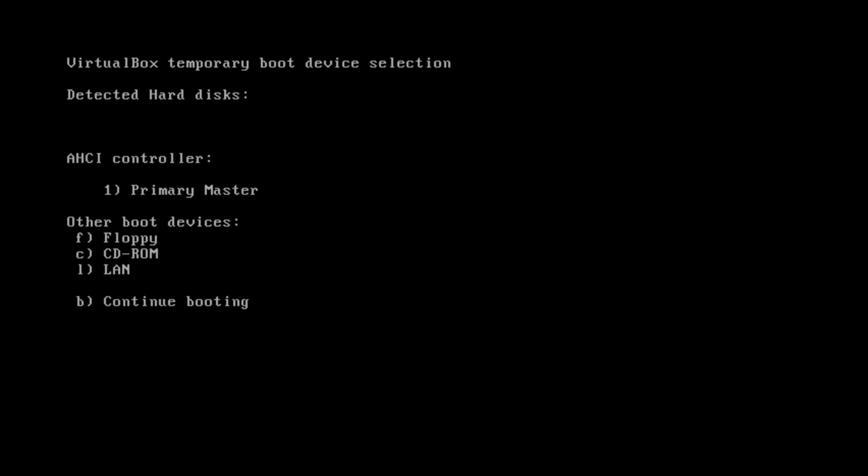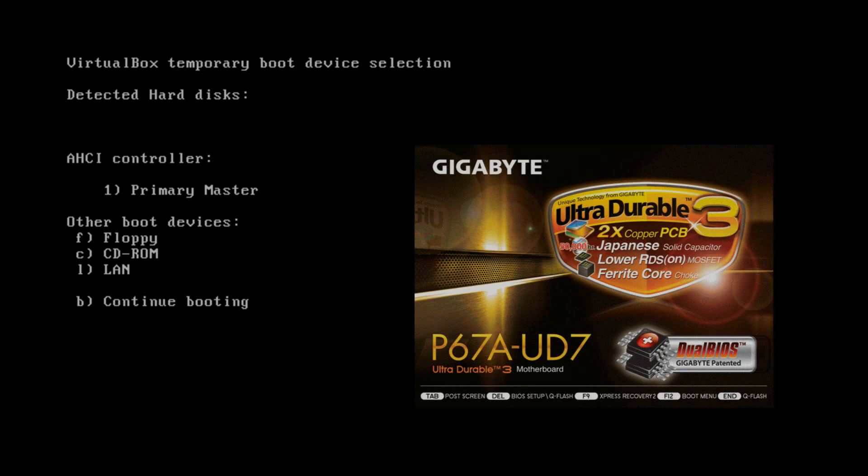In the unlikely event that you can't get to the boot menu or your computer doesn't have one, click this annotation to watch my video on how to change the boot order in the BIOS.